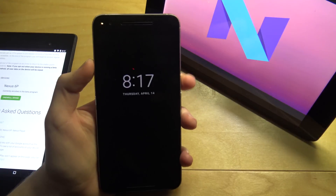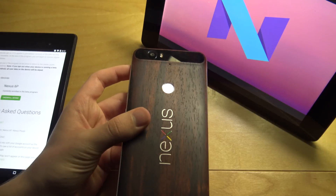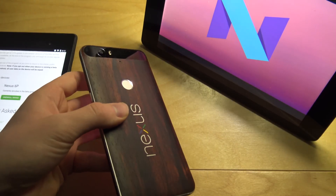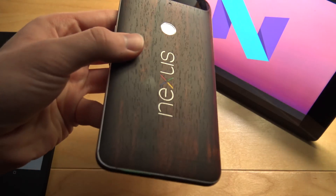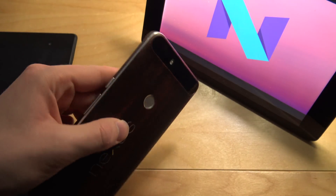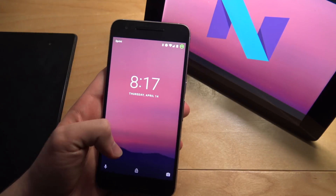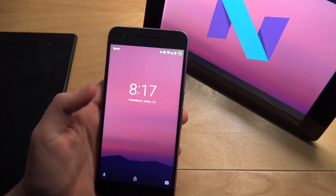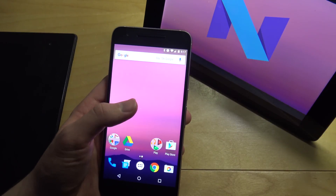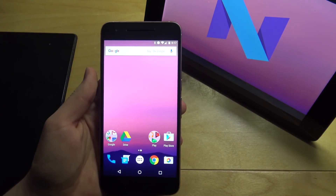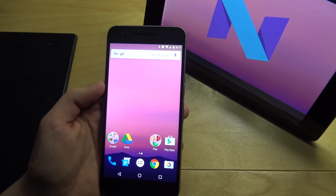Here is my Nexus 6P — in the back I have a skin on it by dbrand, it's a wooden skin with colored X2 and silver letters, and the sides are also wood. Let's go ahead and unlock it. You can see it has a different wallpaper — that's just the beta wallpaper. They'll probably add more or change it for the final release.